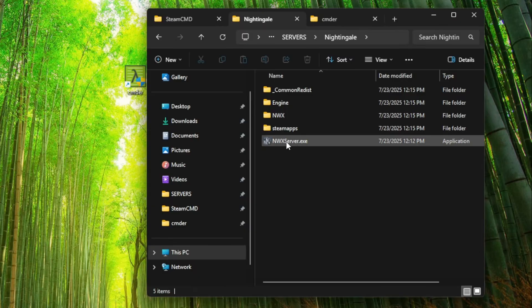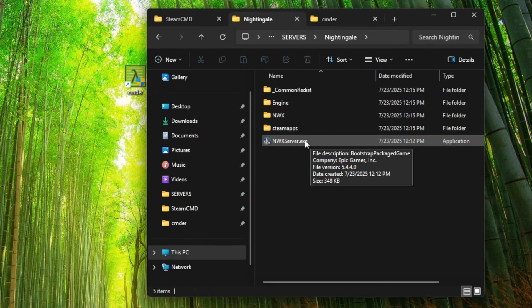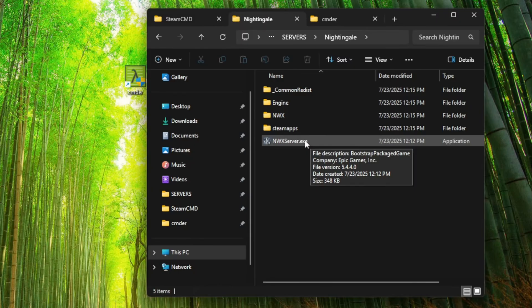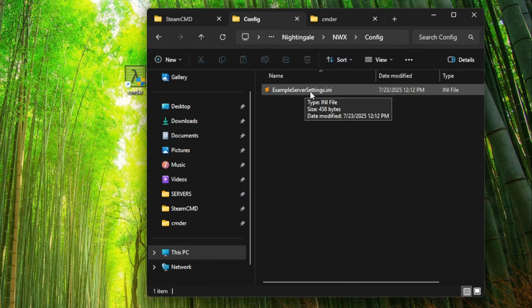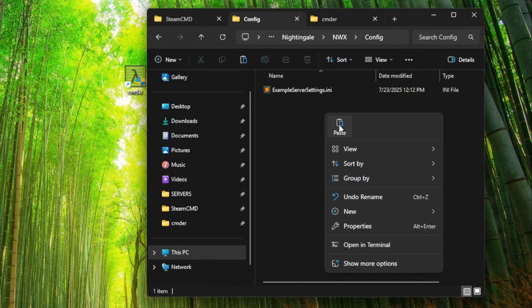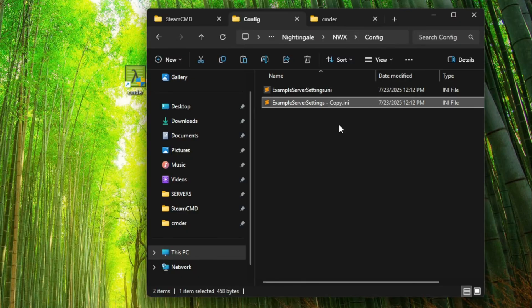And you could run the server right now, but that's probably going to be pretty insecure. Let's do some config first. Under nwx slash config, there's an example of server settings here. Let's just copy it. And all we do is name it server settings.